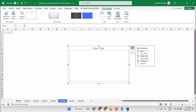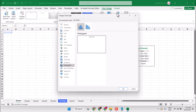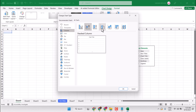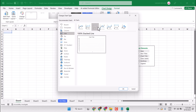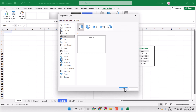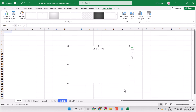Here you can change the chart type — you can select a column chart, you can select any style, a line chart, a pie chart — just click on it. So this is the way you can create a chart in Microsoft Excel.